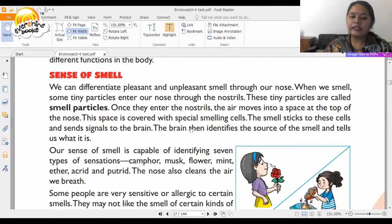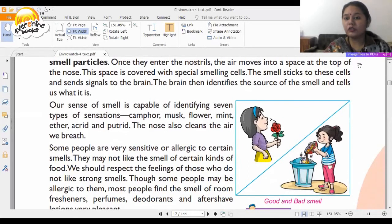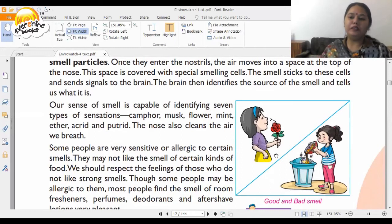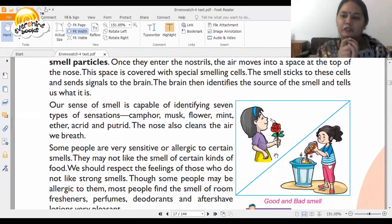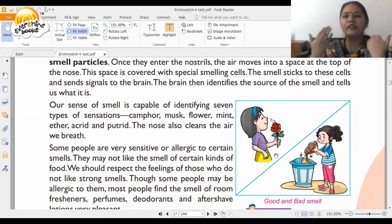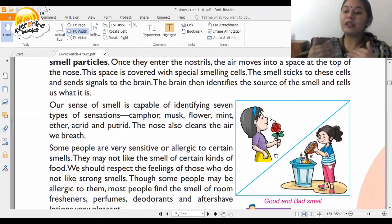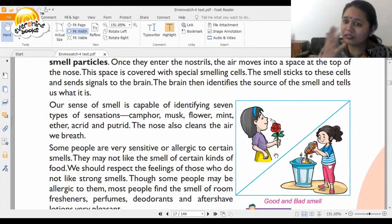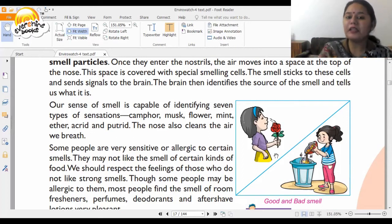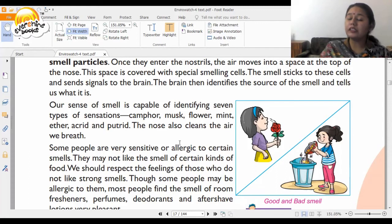Some people are very sensitive or allergic to certain smells. For instance, if someone opens a box of black pepper in front of me, I will immediately start sneezing. Sometimes a person's perfume or deodorant can also cause sneezing — that means your nose is not accepting that smell.